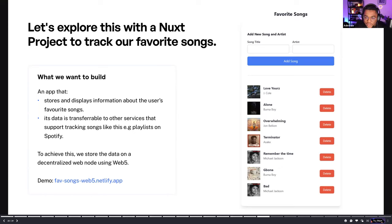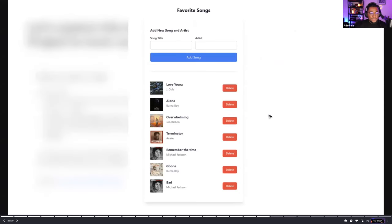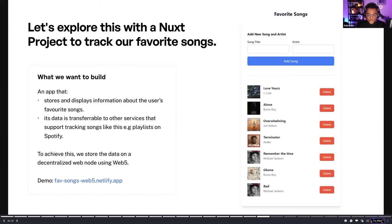There is a question: is there a way a decentralized application can verify that a user has published some data on their decentralized web node in a way that they can trust it's visible? Yes. You can set how much access you want people to have to read your DWN — you can set which data is public and which data is encrypted — and that way other decentralized apps can choose whether they are able to read it or not. What we want to build is an app that stores and displays information about the user's favorite songs. I can add the title of a song, the artist that created it, and it uses a third-party API from Last.fm to get the cover art.